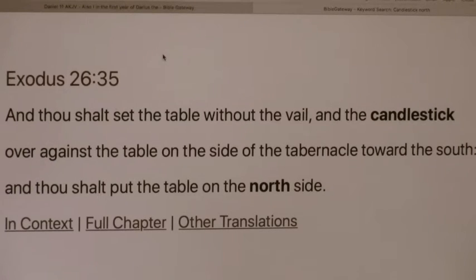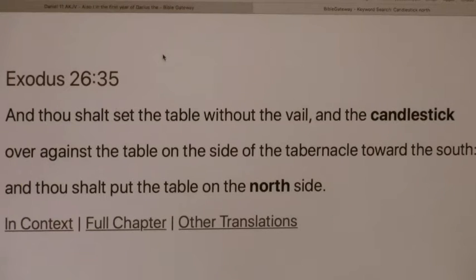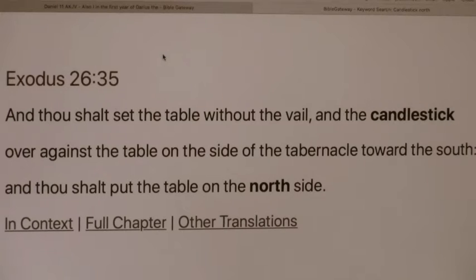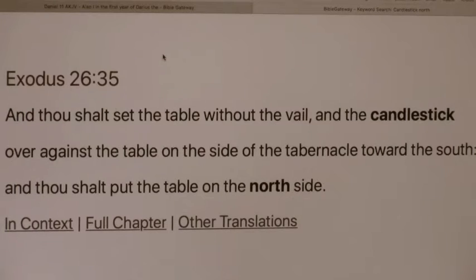I'd like to present this video regarding Daniel 11, 40 to 45. Understanding Daniel 11:40 to 45 is to understand the south and the north, the north and the south. And the north and the south is also the two horns of Lucifer, Satan, the devil. If we understand that, then we're going to know exactly what is going on with the king of the north and the king of the south.